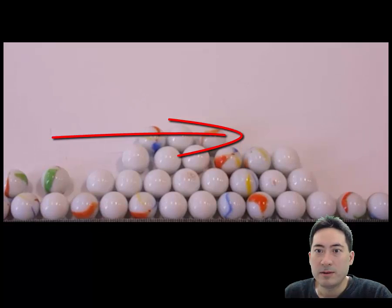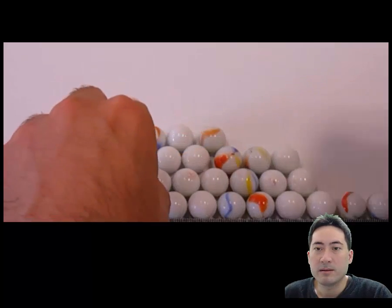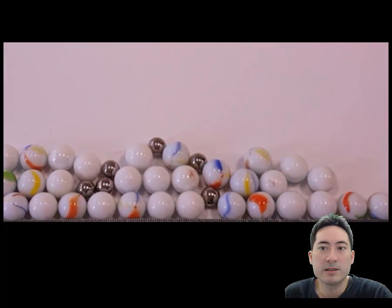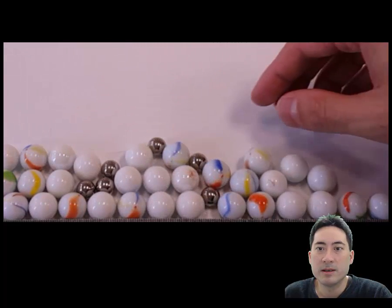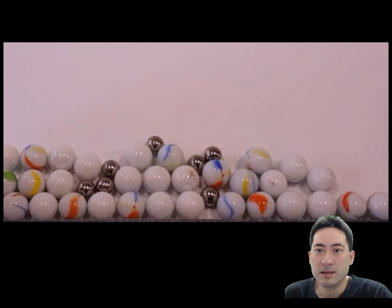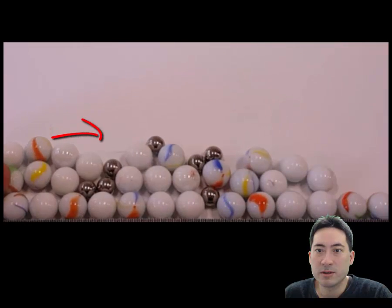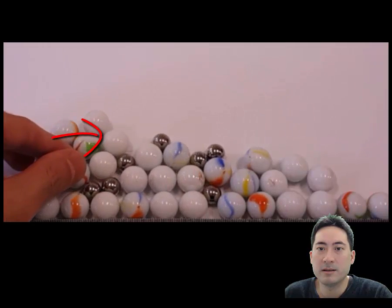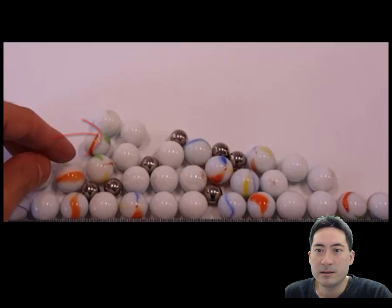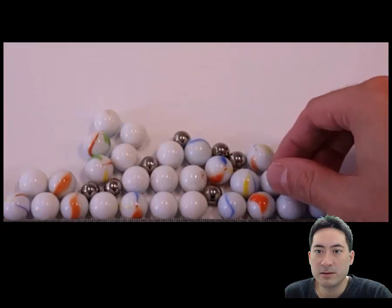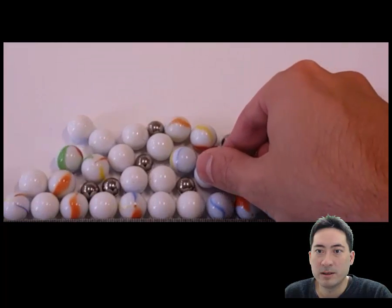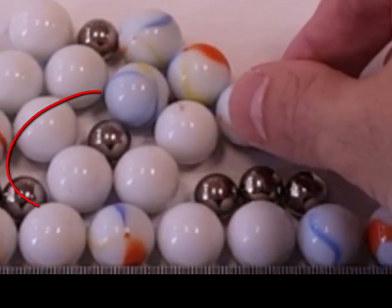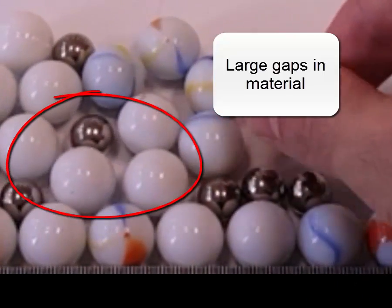For alloys, if you add other atoms of different sizes, you'll see it massively changes the properties. Not only is it stronger, because it's harder to slide past each other, but it's actually lighter too, because you can see there are also large gaps now. So alloys can often be both a stronger and lighter material.